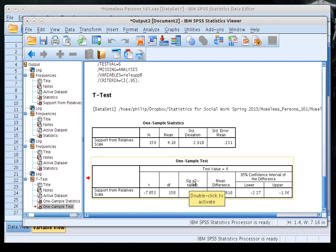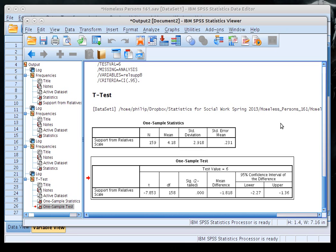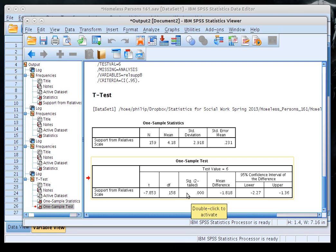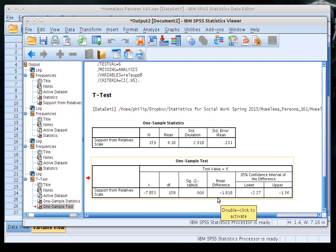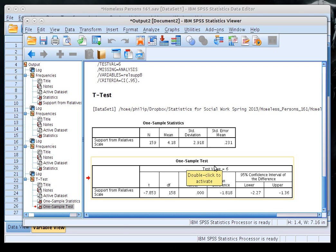The Significance (Two-Tailed) column gives the p-value for a two-tailed test. If you want the one-tailed p-value, divide by two. Here the p-value is 0.000, so we reject the null hypothesis — far lower than 0.05. The raw mean difference shows the sample mean was 1.818 lower than the test value, meaning 4.18 was that much lower than 6.